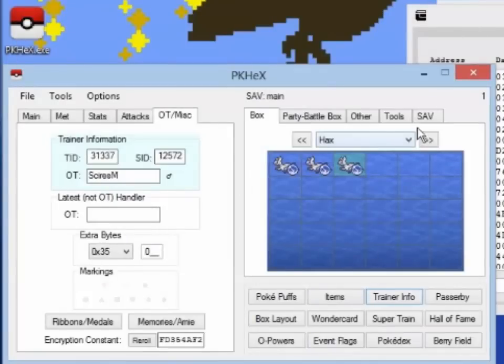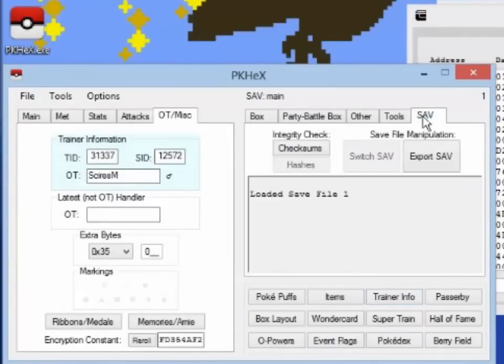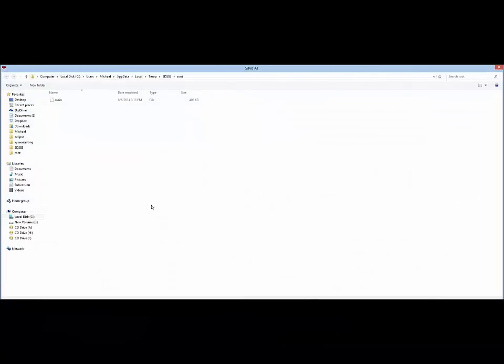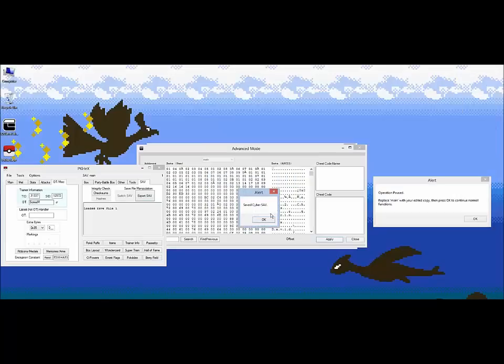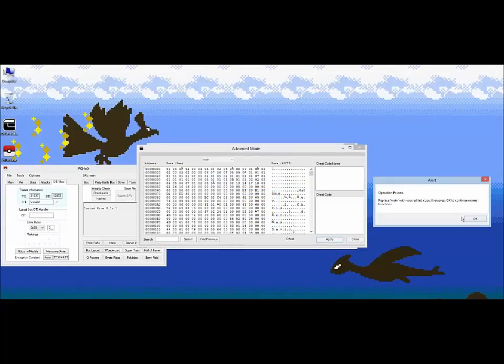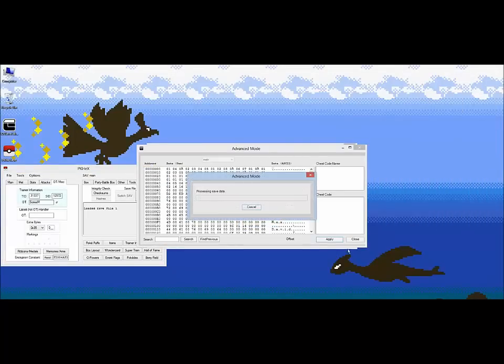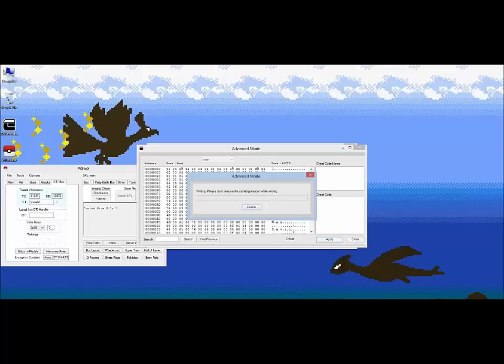We're done with our edits, we go to the Save tab and export our edited save. We overwrite the existing save file, press OK. Now back to the Advanced Editor, we then dismiss the Operation Pause message with the program, and then it will encrypt and write the data back to the cart.